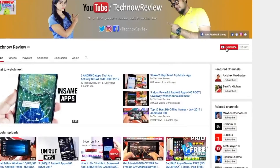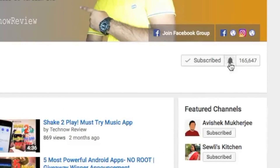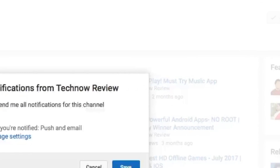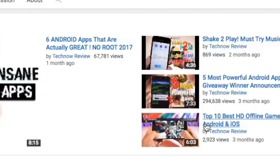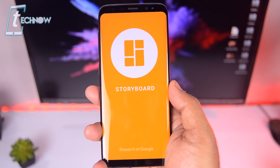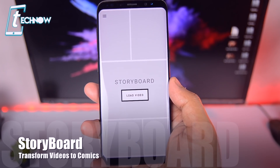Starting this video, make sure to hit the red subscribe button on our channel and also press the bell icon beside it to get quick notifications of our new uploads. On number one we have Storyboard.